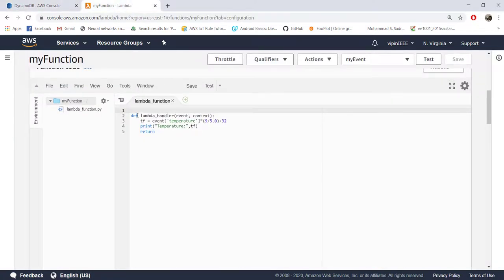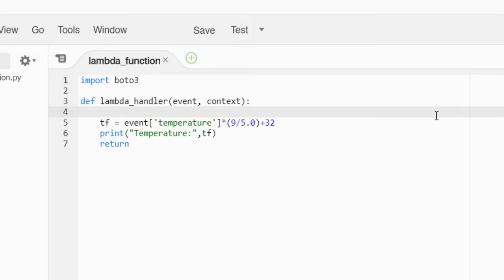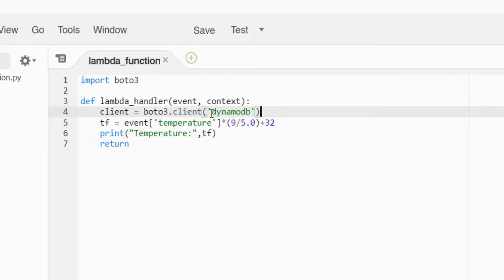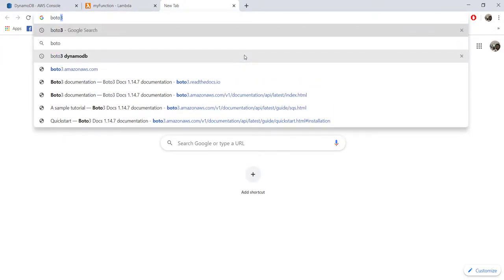Now let's come back to our code. For accessing any other resource from your Lambda function you will have to use the Python package called boto3, which we will be using extensively in future tutorials. First you need to import boto3 — this is Amazon's SDK. The first step is to create a client object: we call boto3.client followed by 'dynamodb'. Depending on what service you want to use, you create a client of that type. If you want to use SNS, you create an SNS client, and so on.